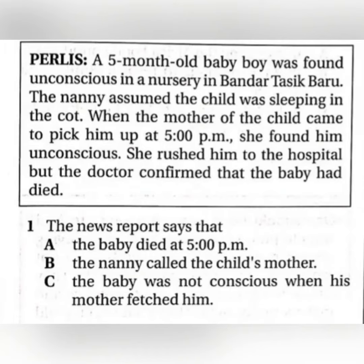A five-month-old baby was found unconscious in a nursery in Bandar Tasik Baru. The nanny assumed the child was sleeping in the cot. When the mother of the child came to pick him up at 5 pm, she found him unconscious. She rushed him to the hospital but the doctor confirmed that the baby had died.